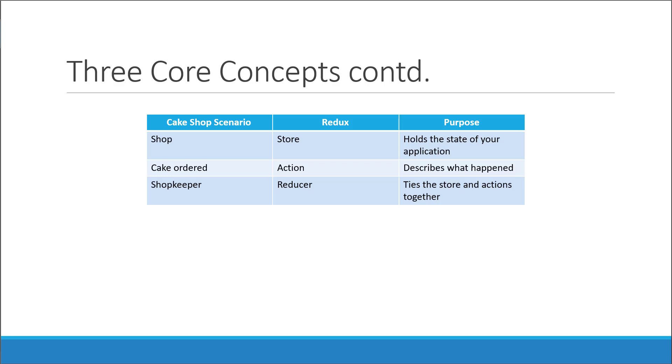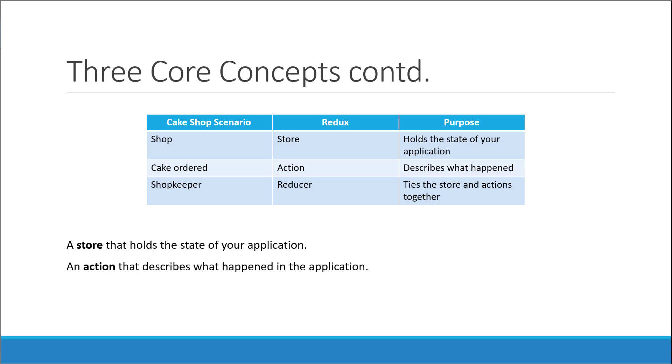These are the three core concepts in Redux: a store that holds the state of your application, an action that describes what happened in the application, and finally a reducer which handles the action and describes how to update the state.